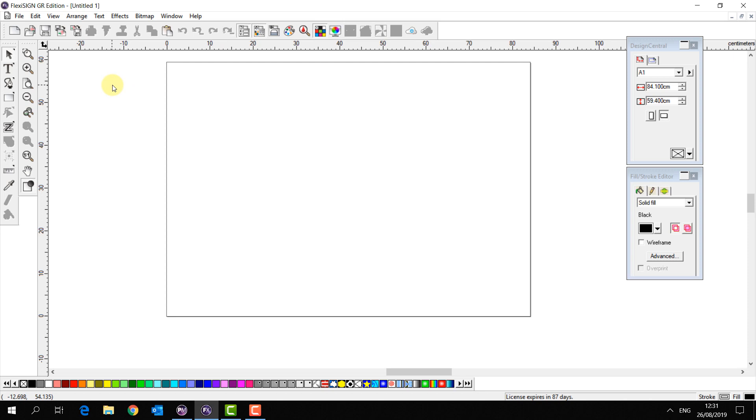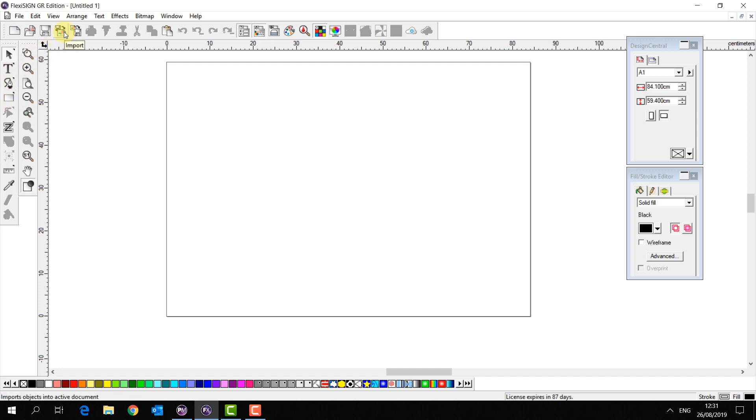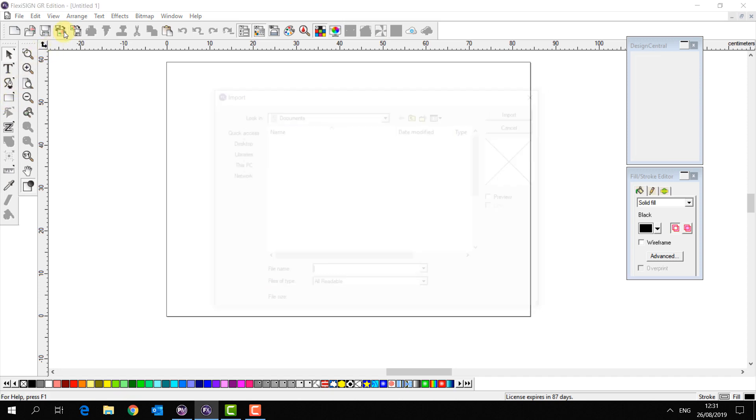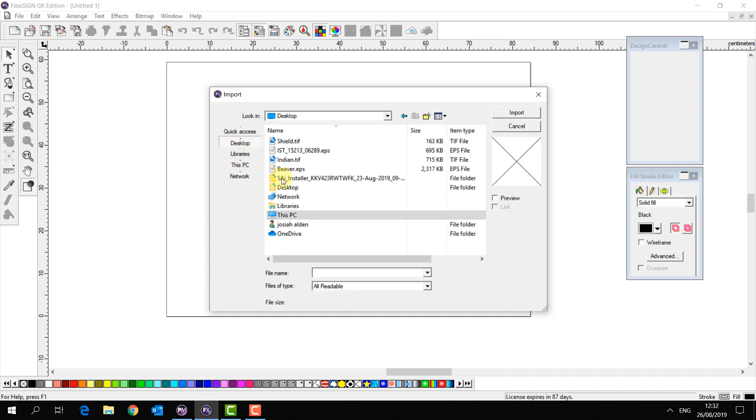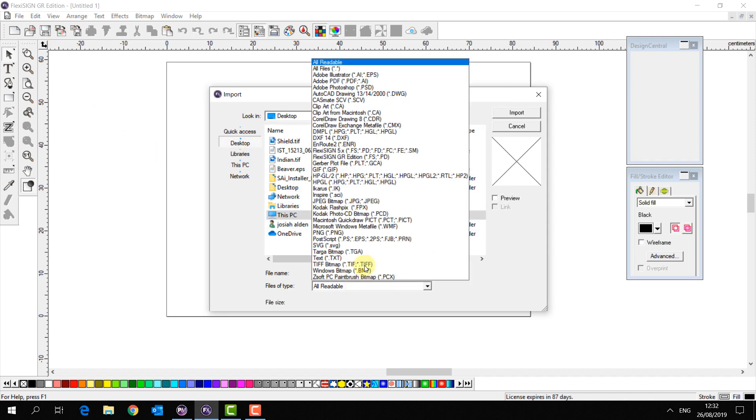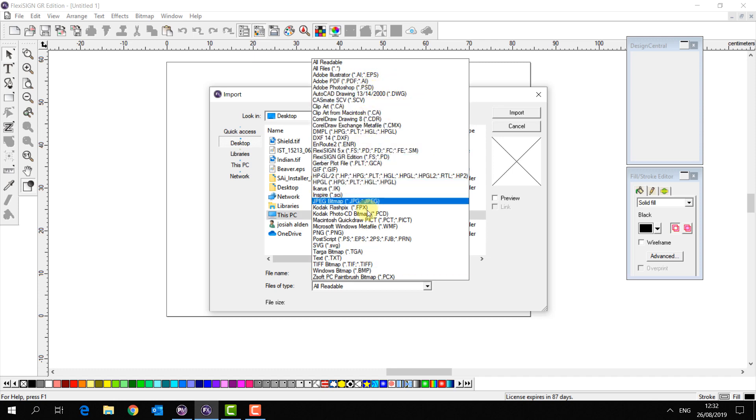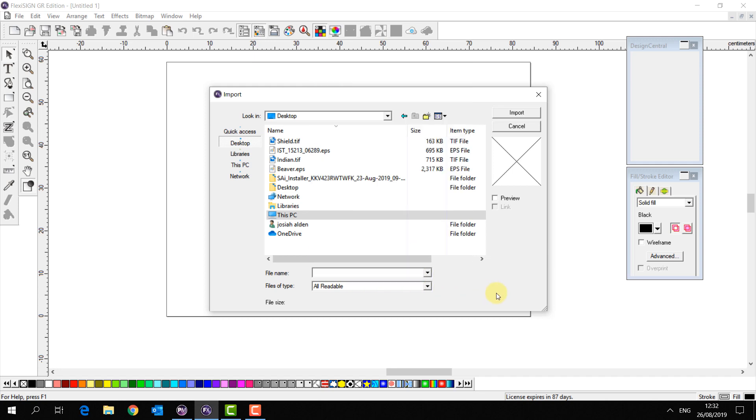So firstly in Flexi you can make vectors, you can also import any vector files that you already have. Common formats for these will be EPS or PDF files, but Flexi can also read files from Illustrator, Photoshop, and many other sources.